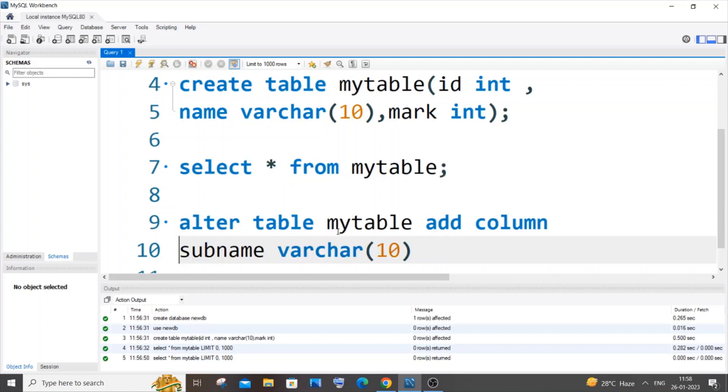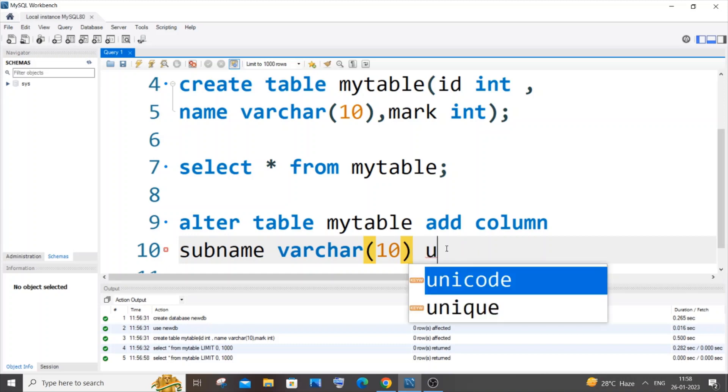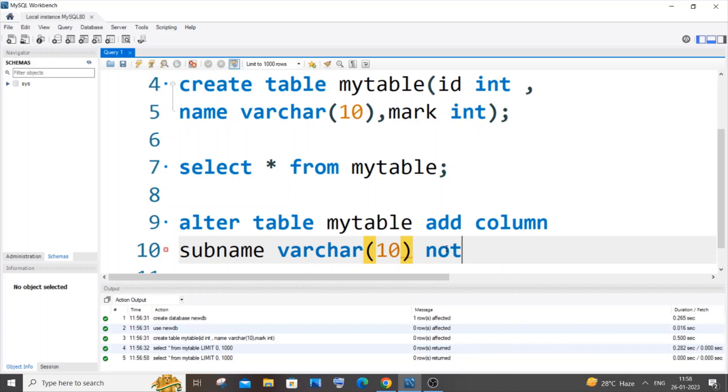Next one is going to be any constraint like NOT NULL or UNIQUE. You can have that constraint over here. I don't want any constraint now. After the constraint we need to use the FIRST keyword. This is an important thing.